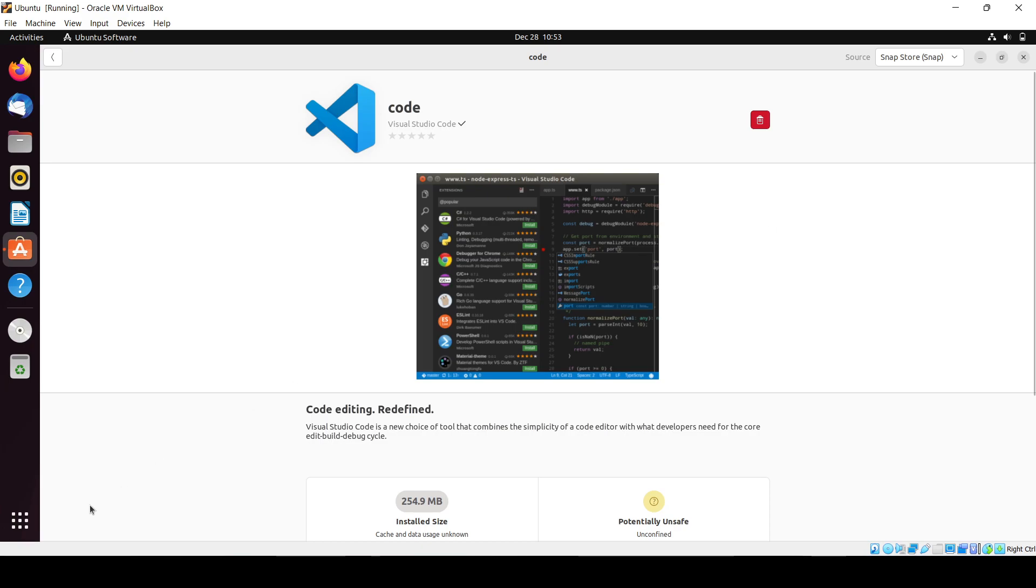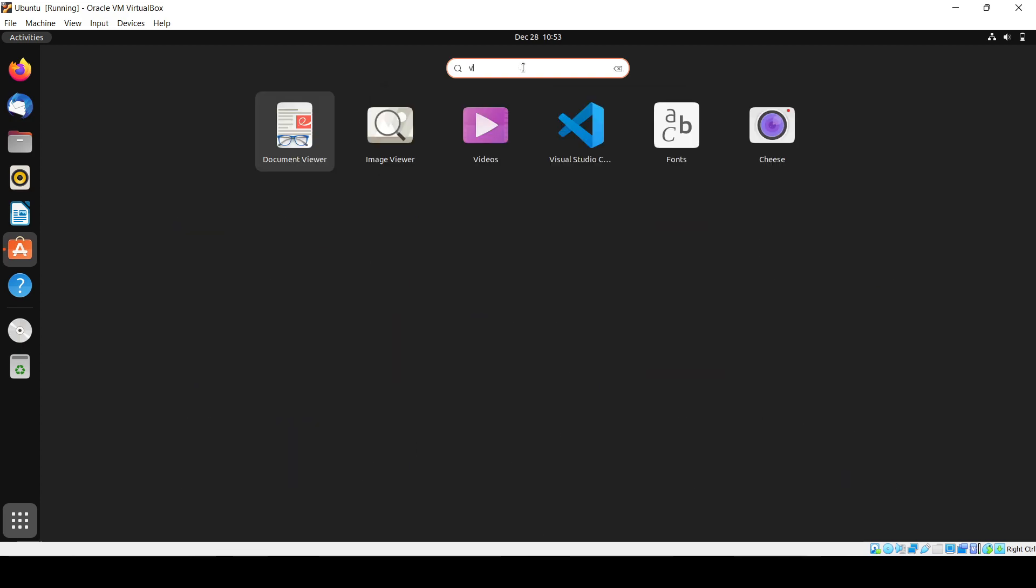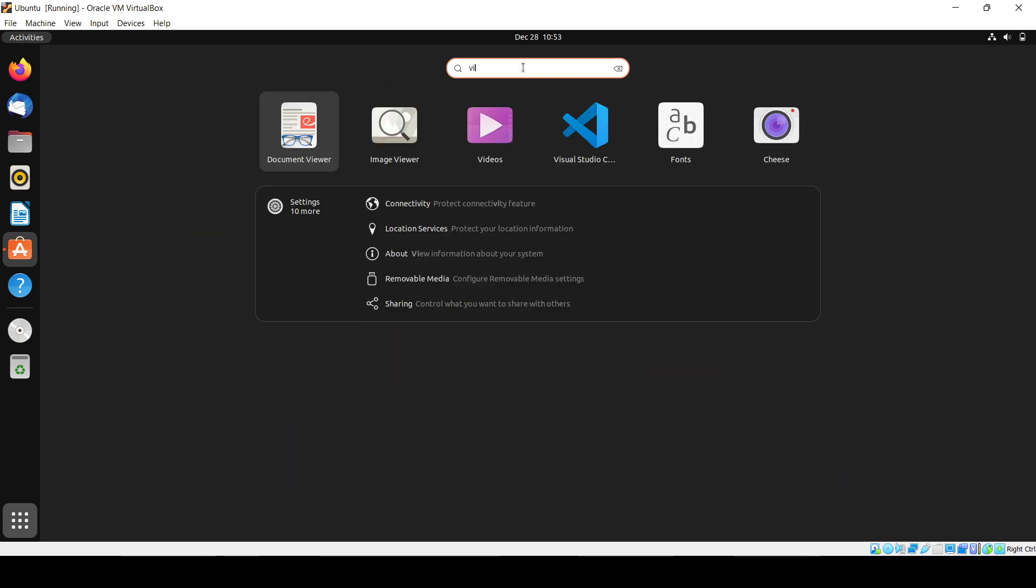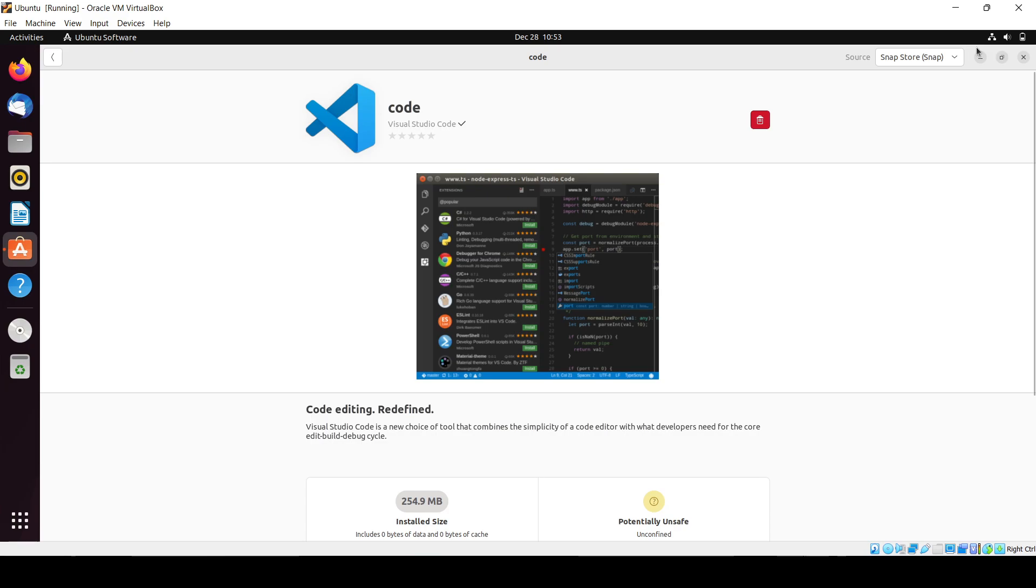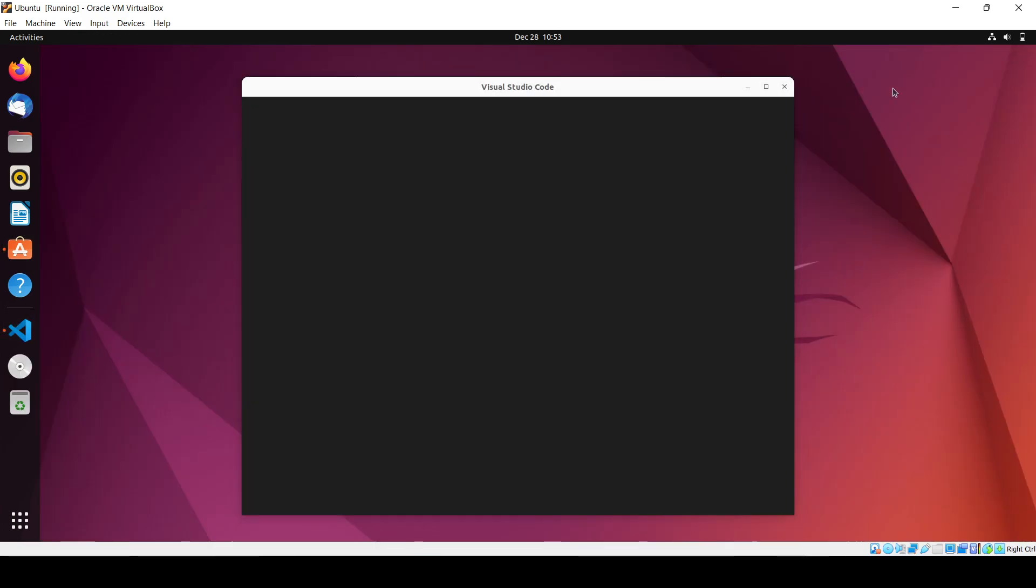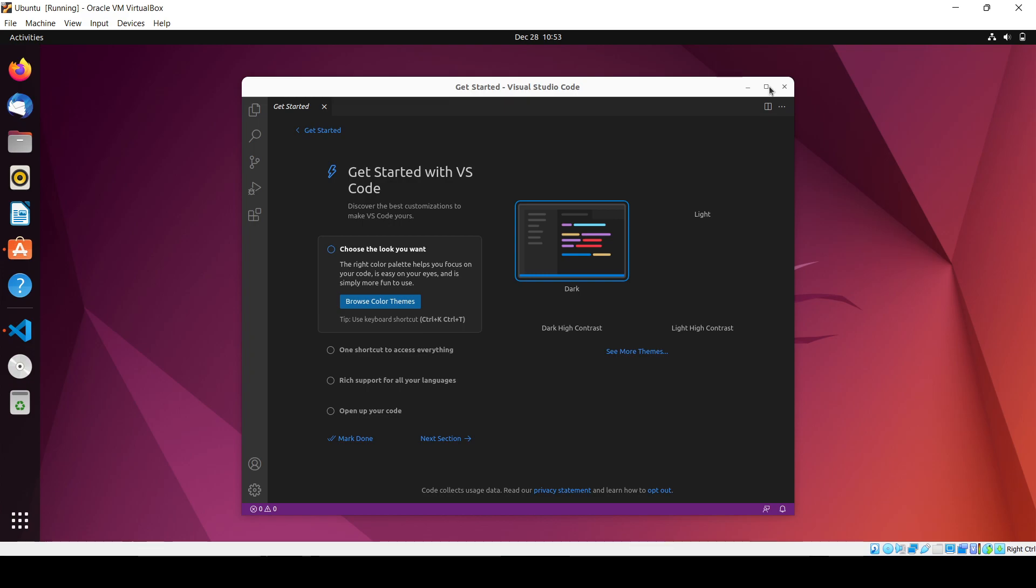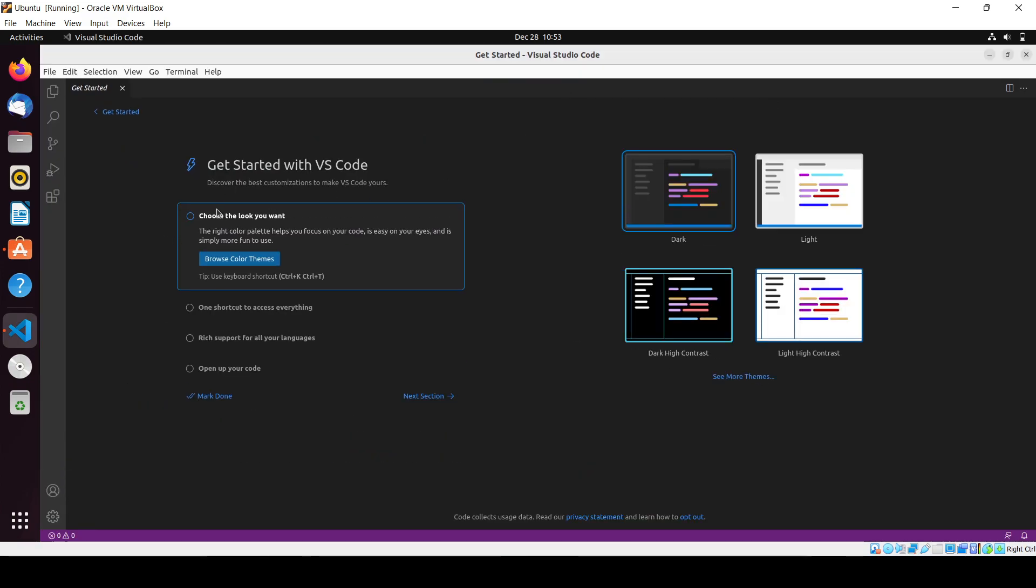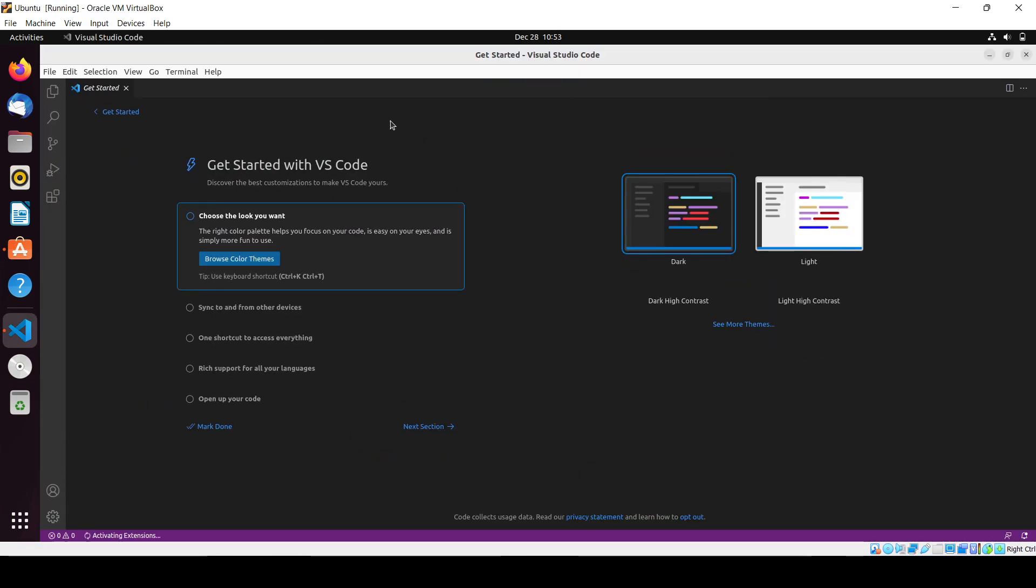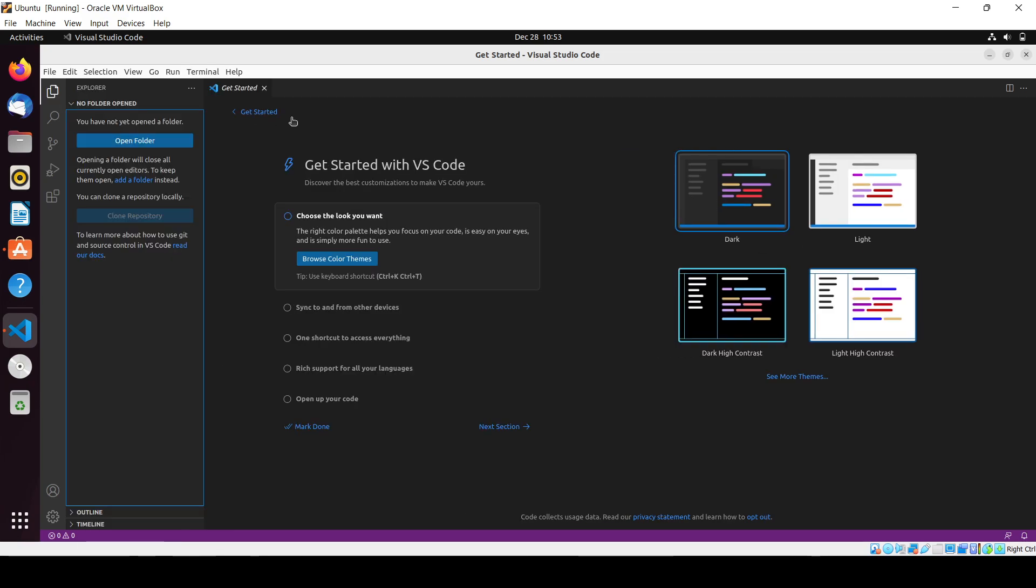It's done. Now what we have to do is click on applications and search for Visual Studio Code. Click on it, now it will open up. Here you can see it's opening, just make it full screen. So Visual Studio Code has been installed successfully and you can write code in any language you want.